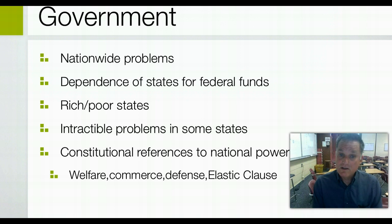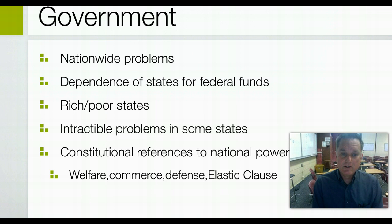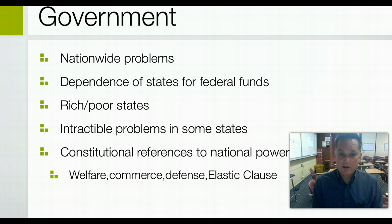A current example of that ambiguity is the gay marriage issue — because marriage is in the province of the states. But can the national government, in essence, legislate, or can the courts dictate that states change their laws on constitutional grounds?